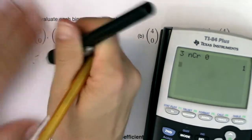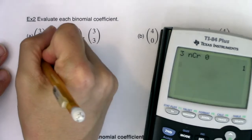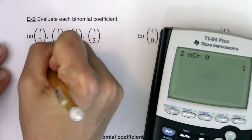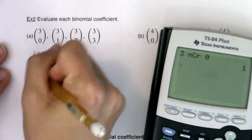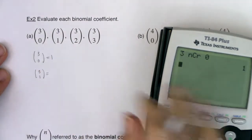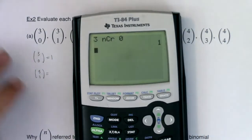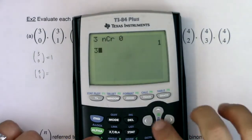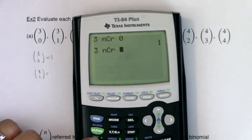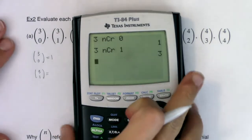I'll write this out horizontally. So we know 3 choose 0 is equal to 1. Let's see what 3 choose 1 is equal to. Let's go ahead and do 3, hit math, PRB, option 3. 3 choose 1 is equal to 3.